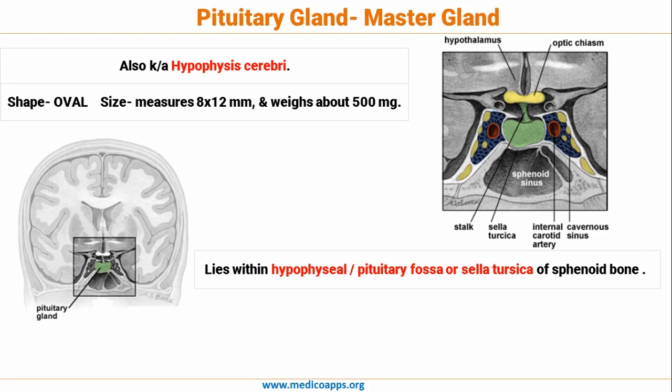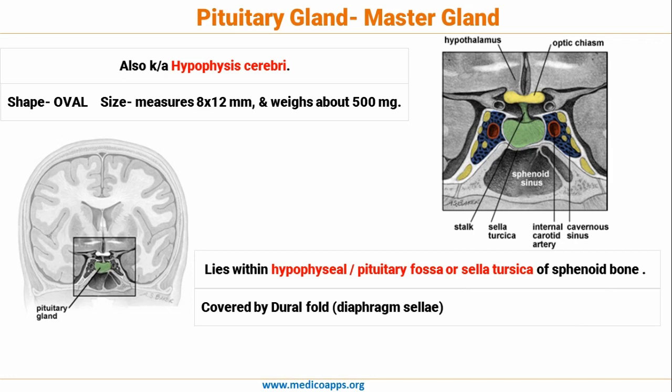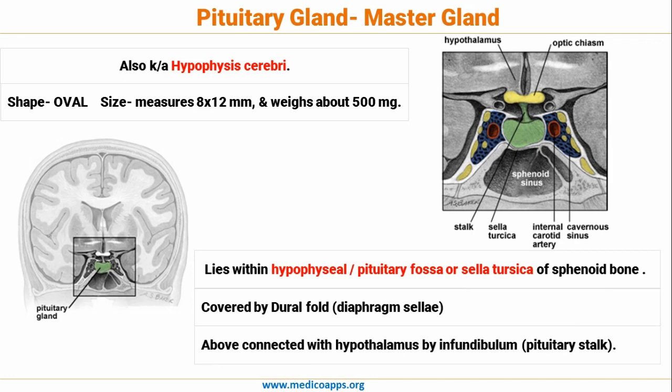This is a frequent MCQ topic. The pituitary gland is covered by a Dural Fold called the Diaphragma Sellae, and it is connected with the Hypothalamus by the Infundibulum or Pituitary Stalk. The Hypothalamus is on the superior part of the Pituitary Gland. On both sides are the Internal Carotid Artery and Cavernous Sinuses, and on the superior aspect is the Optic Chiasm. These are the important points about Pituitary Gland anatomy and relations.